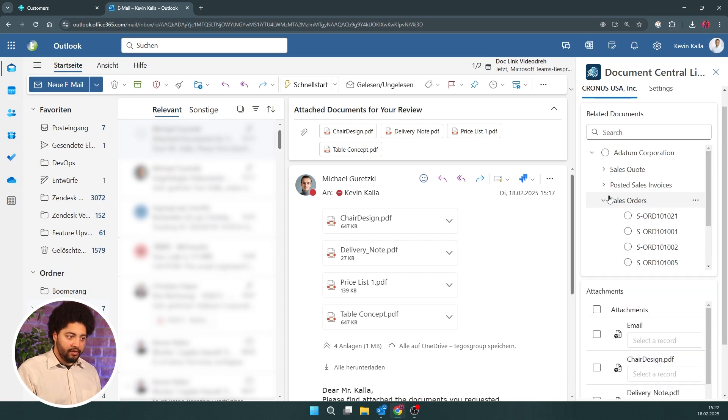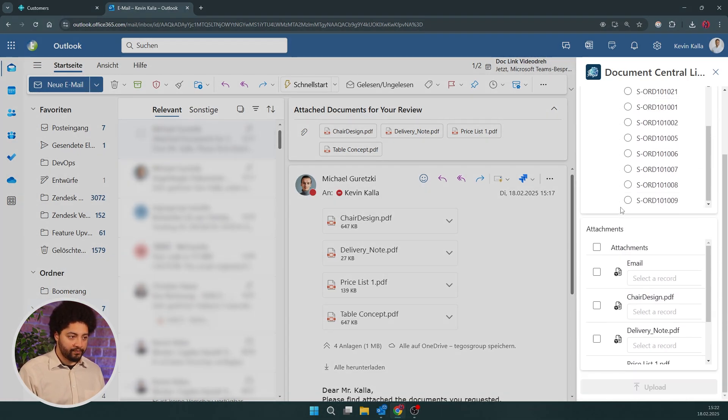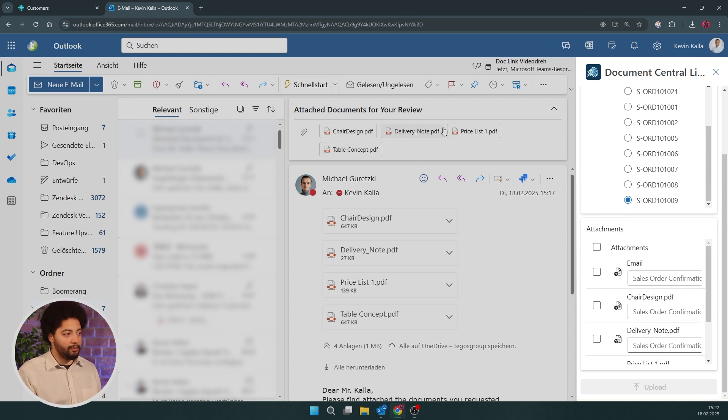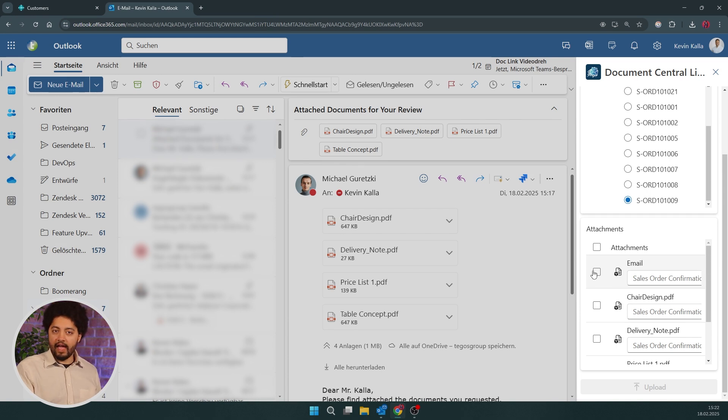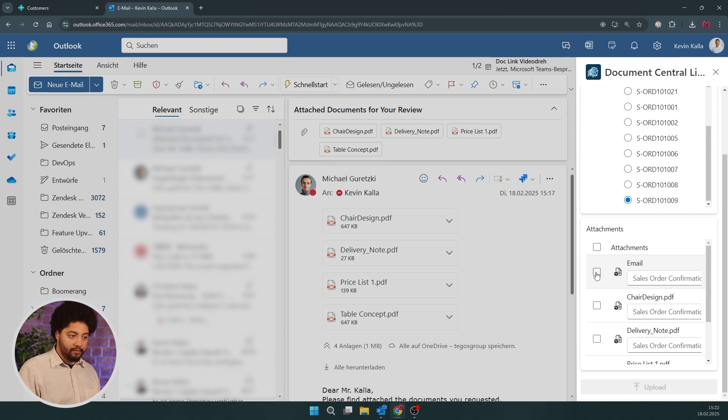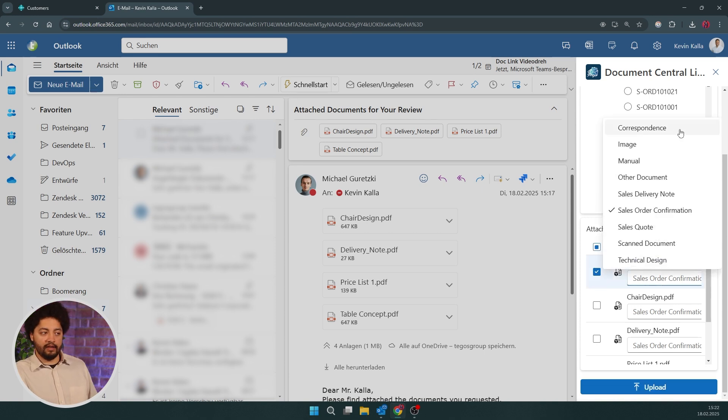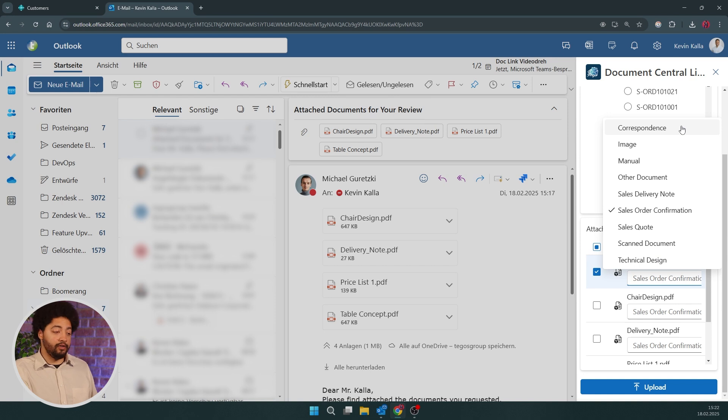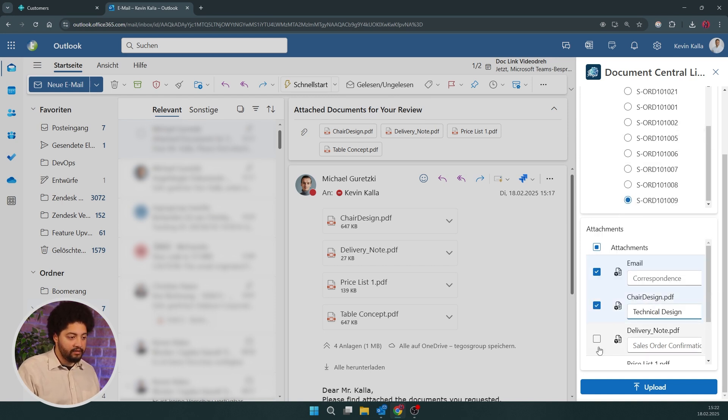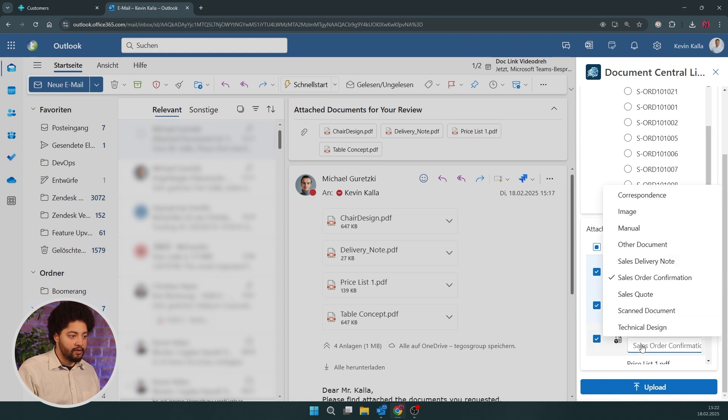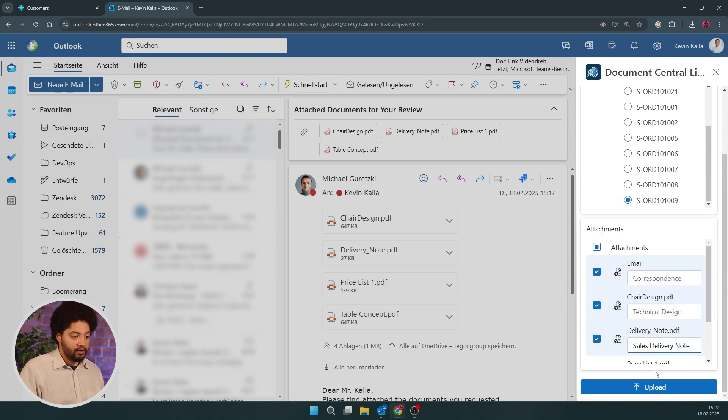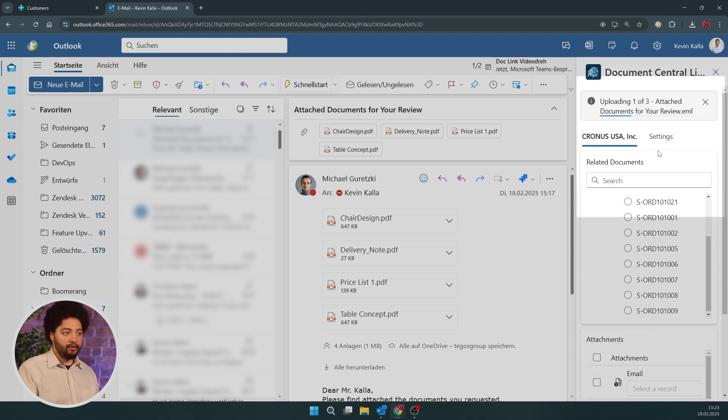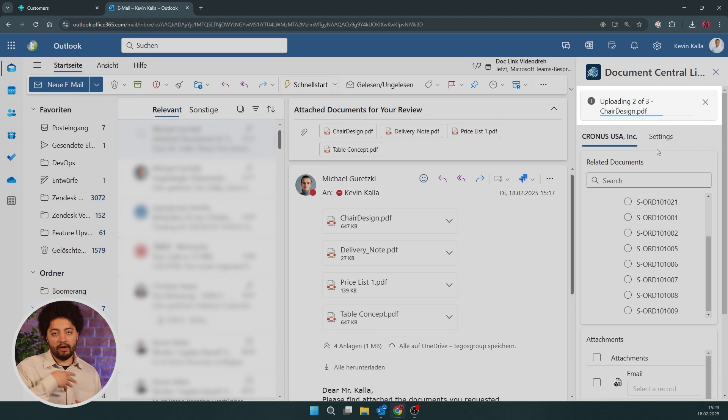I'll simply find the right sales order, which is the last one that we have for this customer. And then below in the attachments, I see all the attachments that I also see up here. And I can select what do I want to upload which document as. And in my case, I'm going to upload the email itself, so I always have the correspondence in my system. And I say this is a correspondence as well. I'll upload the chair design as a technical design, and the delivery note I will upload as, of course, a delivery note. So now just one click and we see up here, all of the documents are being uploaded in a very quick fashion.